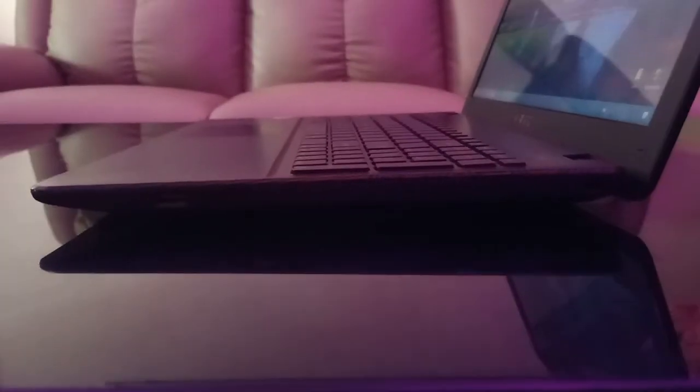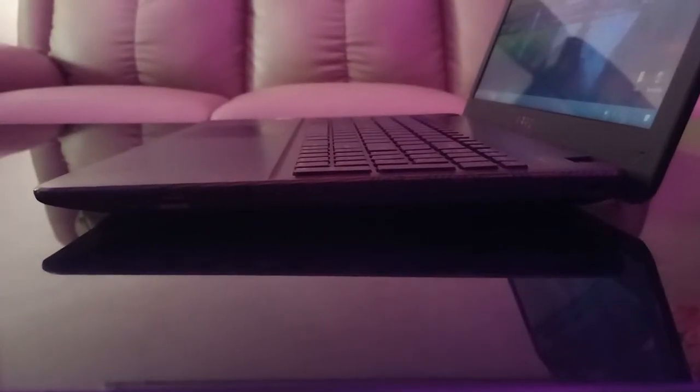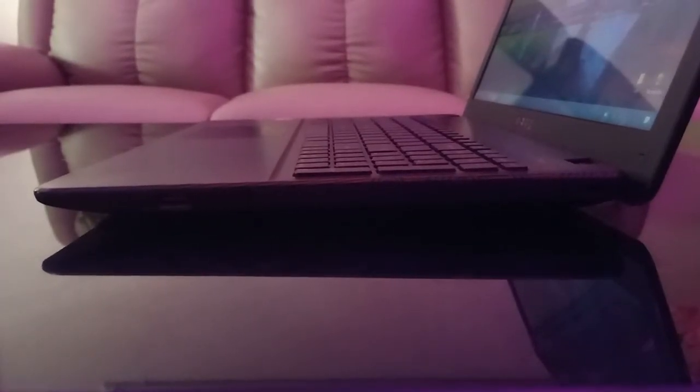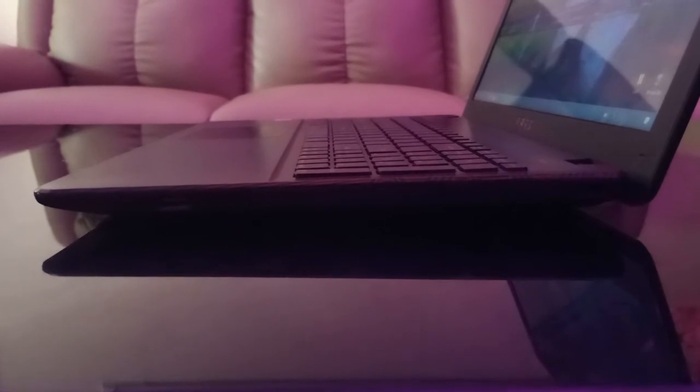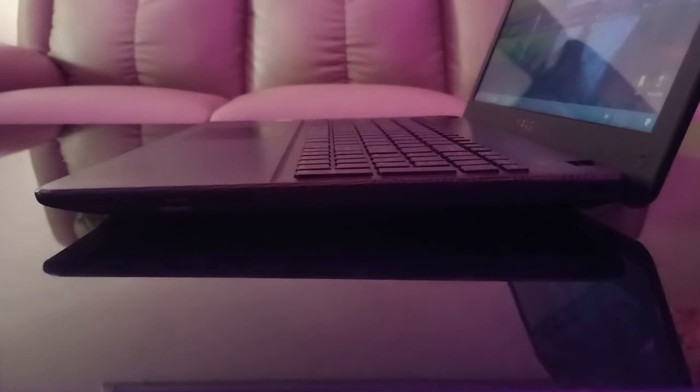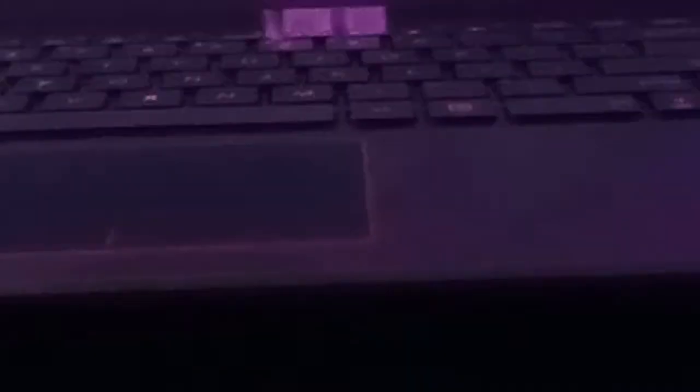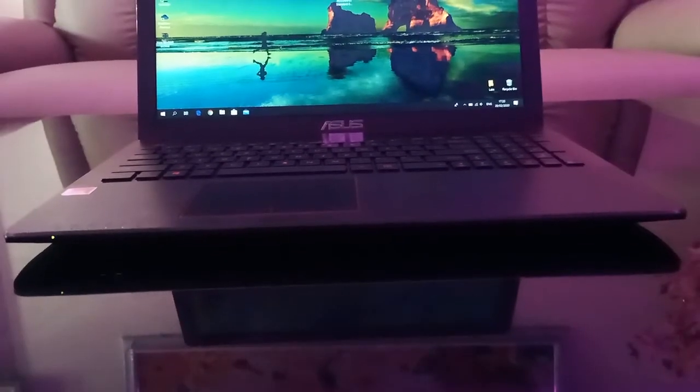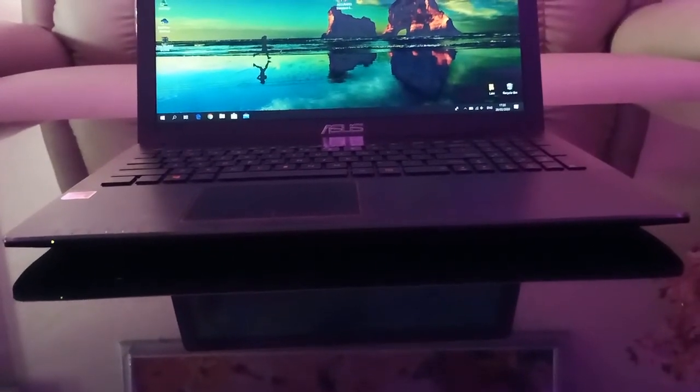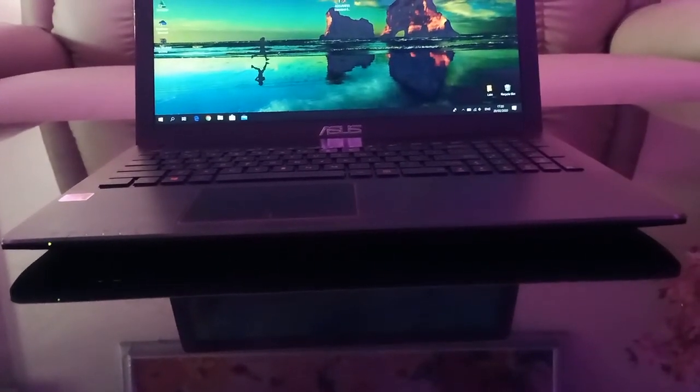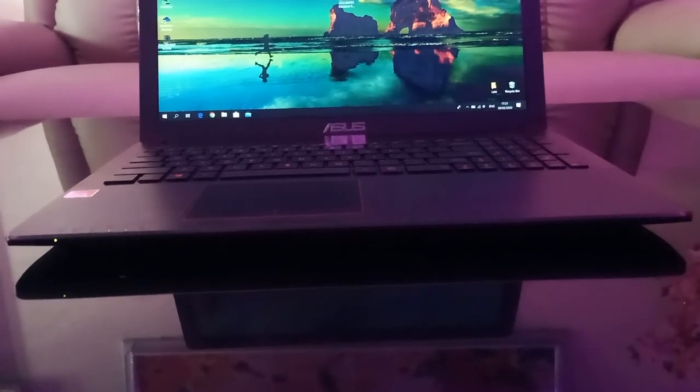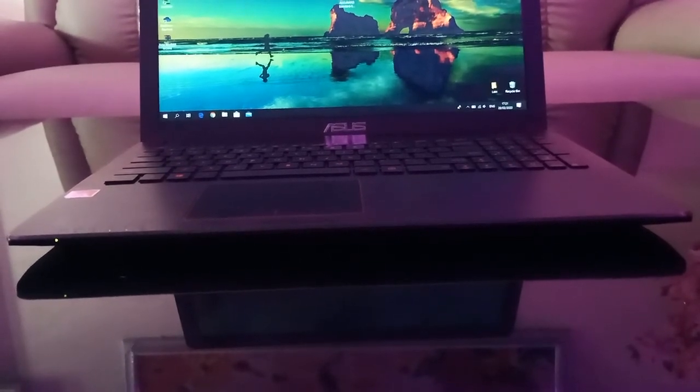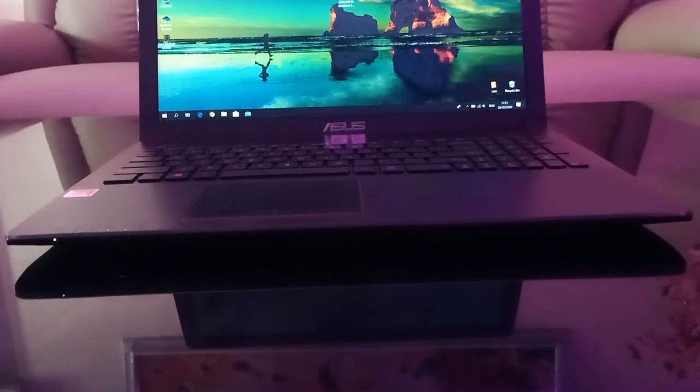On the right side, we have a Kensington lock, a DVD SuperMulti, and a USB 2.0. On the front, there's a status LED that shows the current status of the laptop. At the underneath, there are rubber feet that can prevent sudden movement while in use.